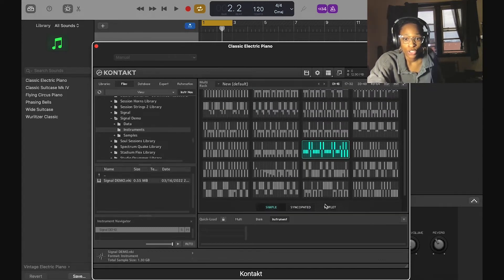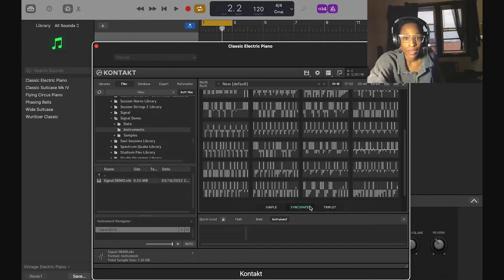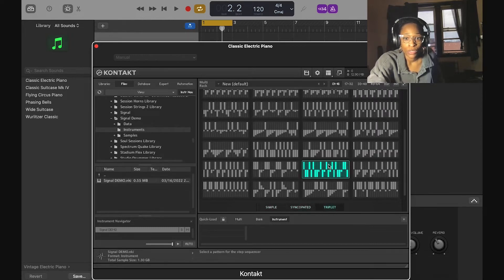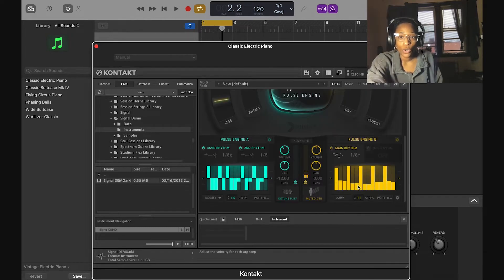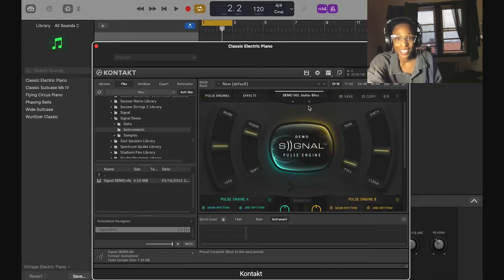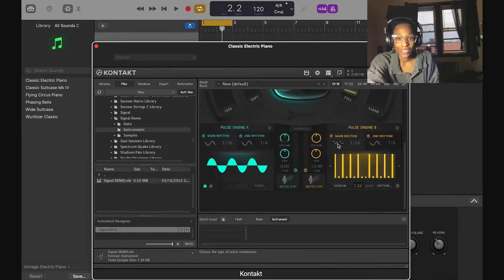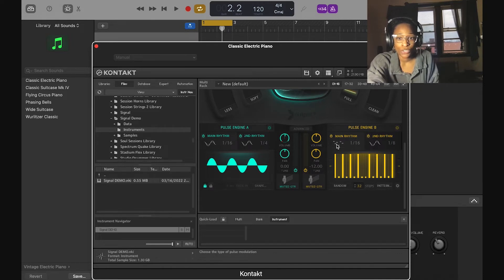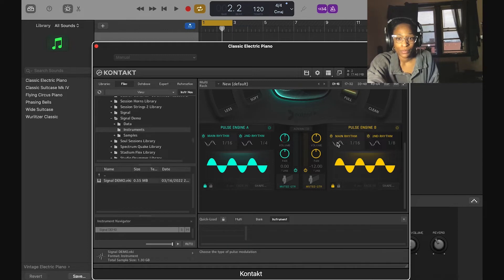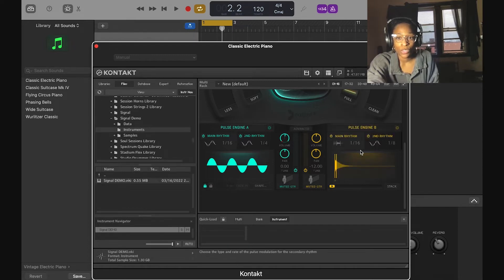You can choose a triplet or syncopated pattern — I like the triplet. You can do that on both sides for pulse A and B. Over here we have a wave and an arpeggiator — you can have two waves. You can see how the pulses change the sound, and you can also do a loop.